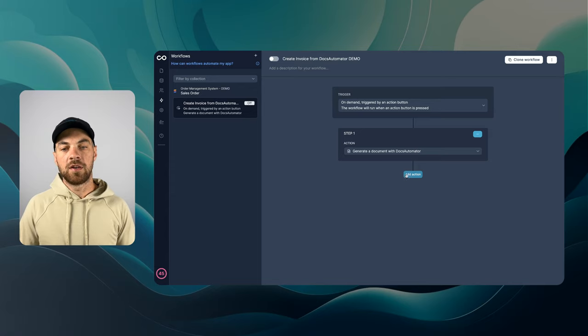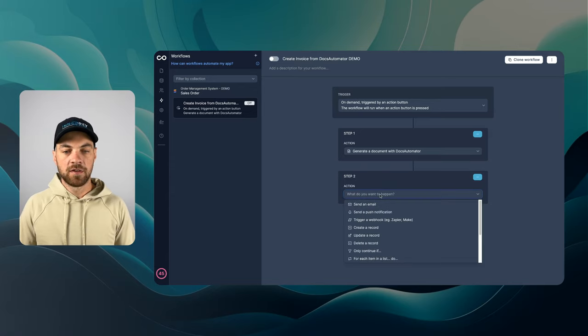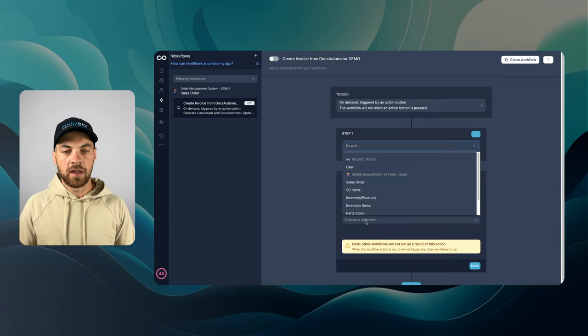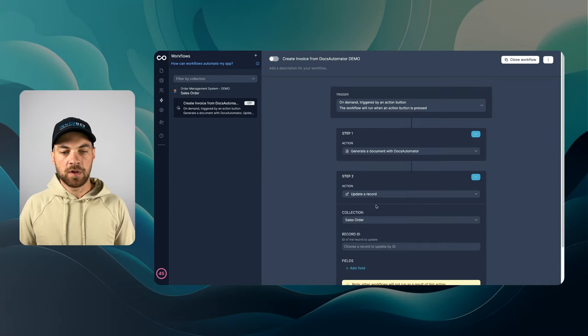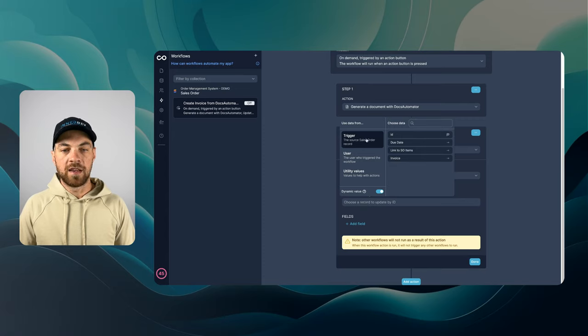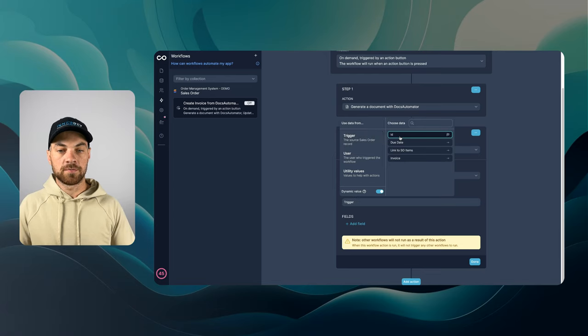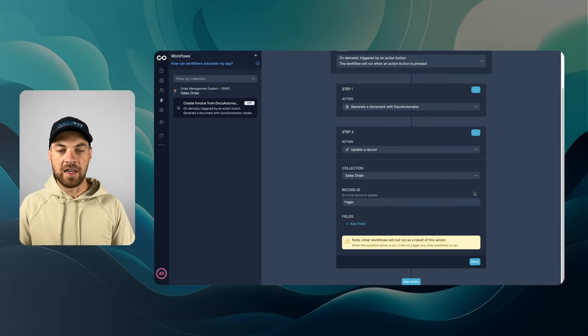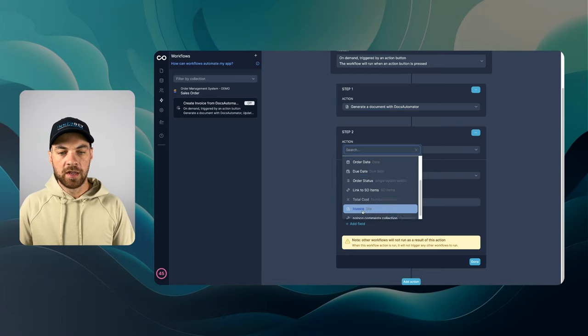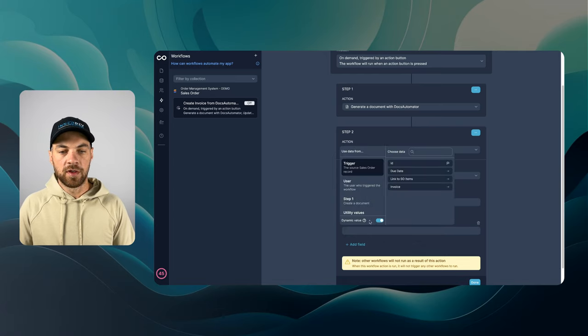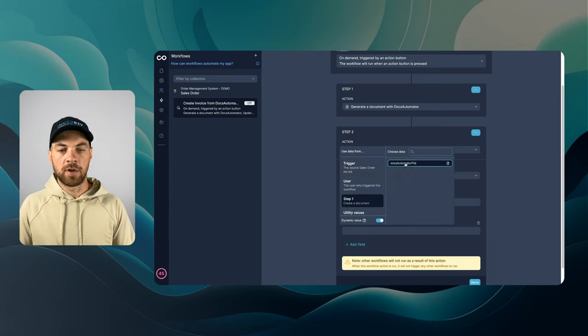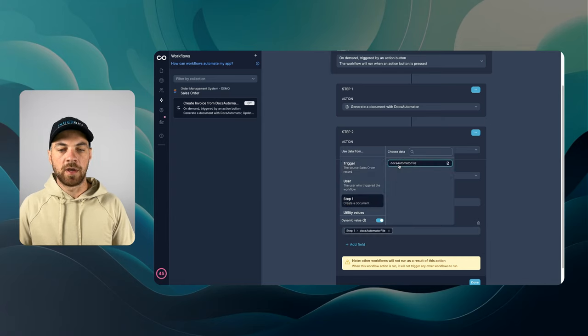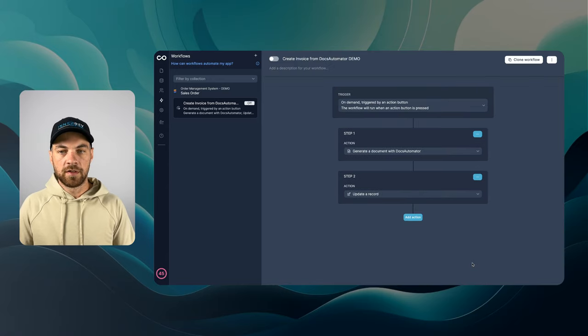The next thing we need to do is go to add an action. We can go to update a record and we're going to choose the sales order collection. The record ID is going to be the one coming from the trigger source. We'll add in the ID here. And the field that we are going to update is this invoice attachment field. And then we can use the step one, which is create a document. We're just going to pass in the Docs Automator file. I hit done.